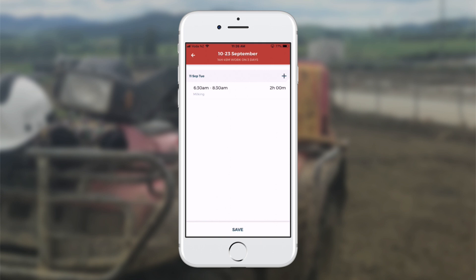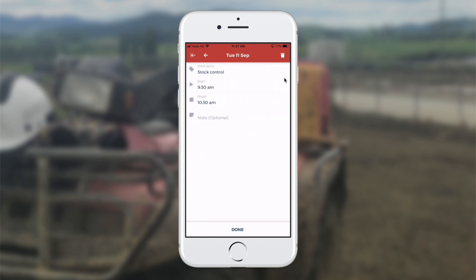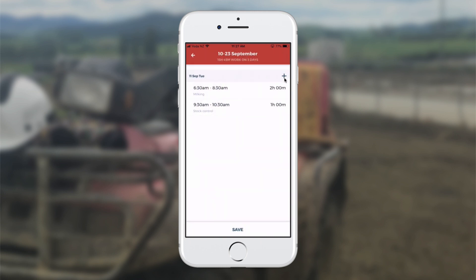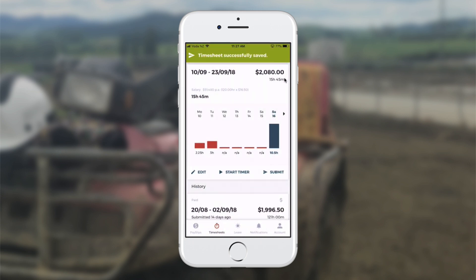Now I do my next time band — I touch the plus at the top and select stock control. I touch next, and enter 9.30am to 10.30am, touching next each time, then done. I save it at the bottom. That gives the farmer a bit more information about the jobs done through the day.